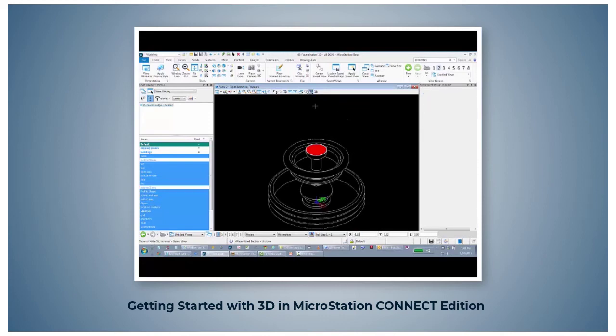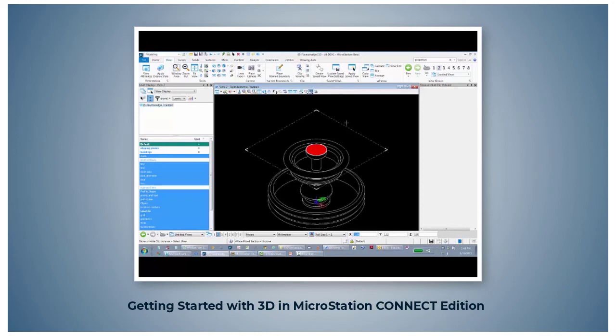The sectional cut is represented by this plane you see here.